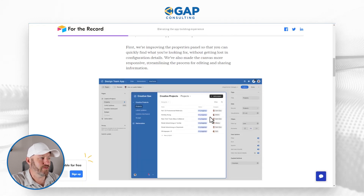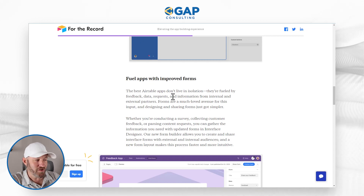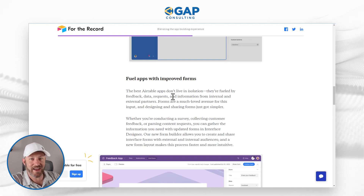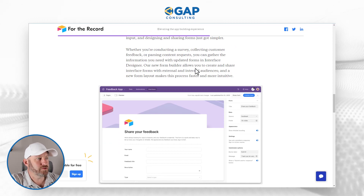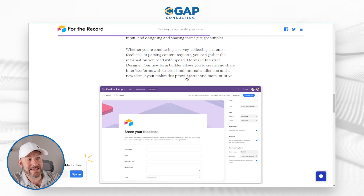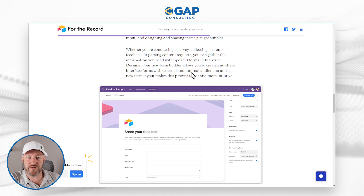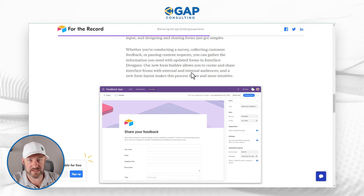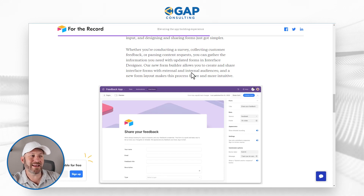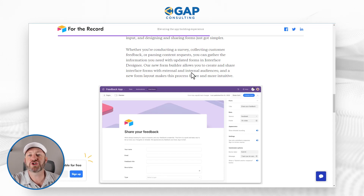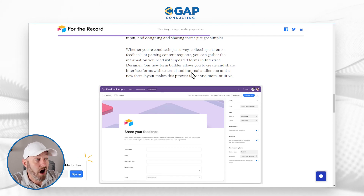Moving to the next part in the blog post — fueling apps with improved forms. You may have noticed a pop-up in the interface saying 'check out our new forms.' Whether you're conducting a survey or collecting customer feedback, the new form builder allows you to create and share interface forms with external and internal audiences. Previously, forms built inside interfaces were only accessible to people who had interface access — but now we can create forms that can be submitted externally while still living inside the interface, sharing just the form without giving access to the underlying data.